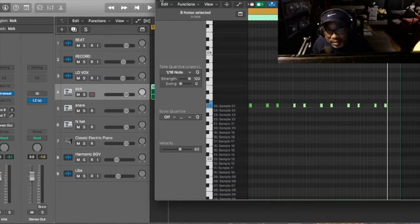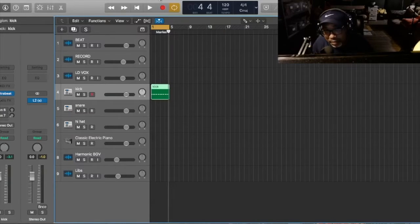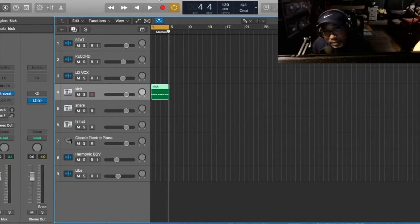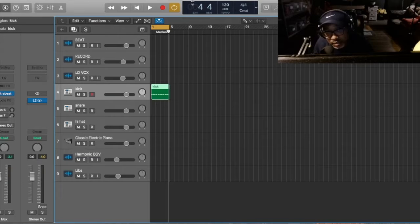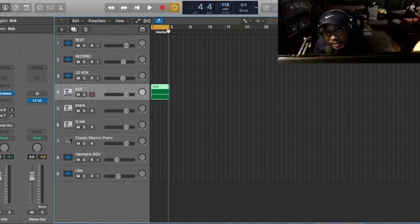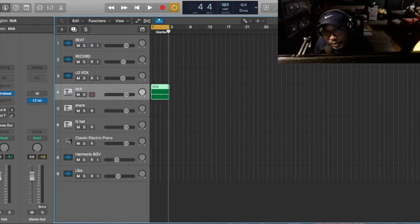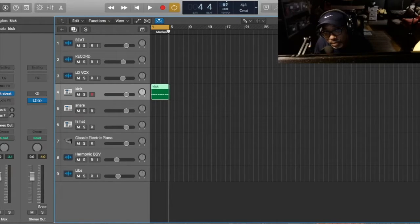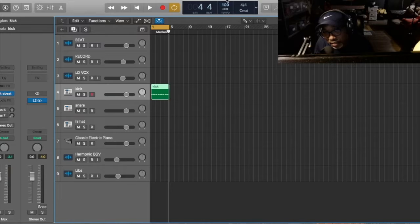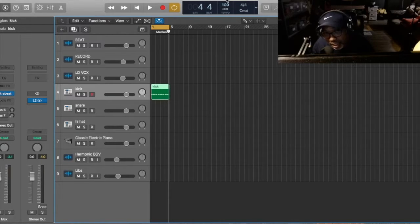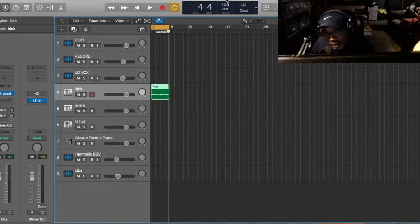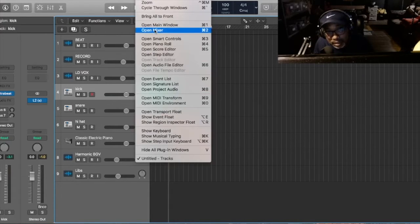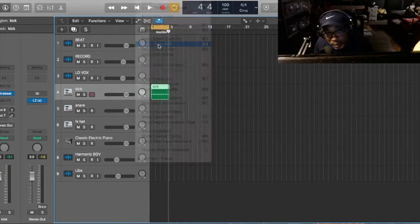And next thing, before you even start, I made a mistake. Before you even start, dancehall is always between, most of the time, it's between 95 and 100 BPM. So for this video, we're going to 100 BPM. But normally it's between 95 and 100. Let me open up back this piano roll.